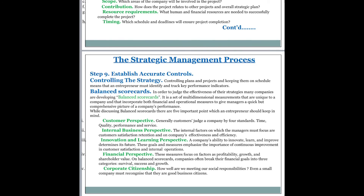The last point in balanced scorecards is corporate citizenship: how well are we meeting our social responsibility? Even a small company must recognize that being a good business citizen is very important. While in business, you must consider what you are doing for your community and overall society — how ethically and morally you are meeting your responsibilities and becoming a good business citizen.